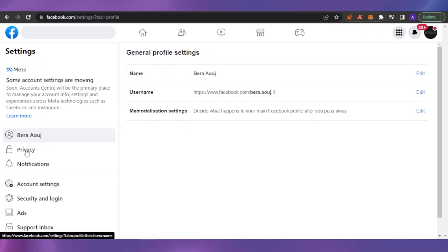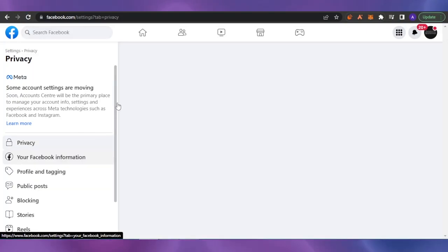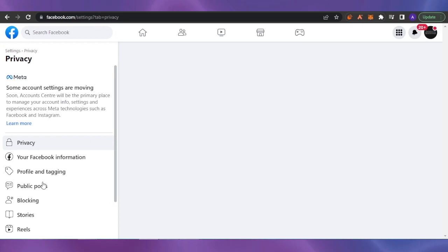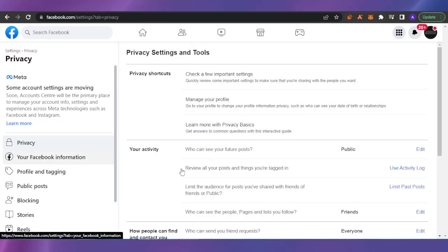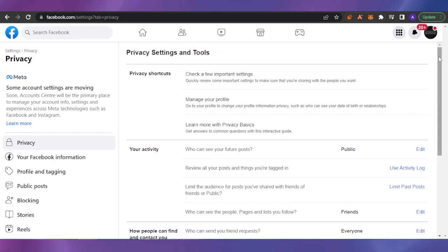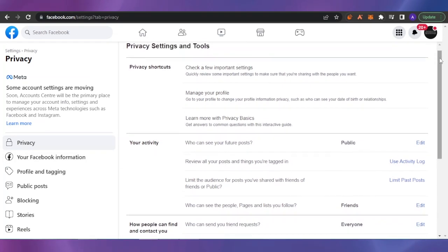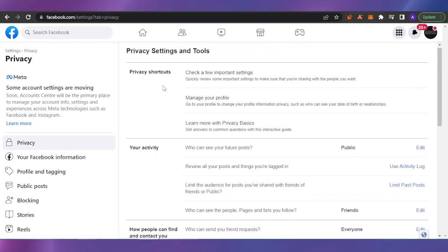After getting into your Settings, you are going to see an option which says Privacy. Just click on that. From your Privacy here you can see that you have a couple of other options like Public Posts, Blocking, Stories, Reels, Profile and Tagging, and Your Facebook Information.